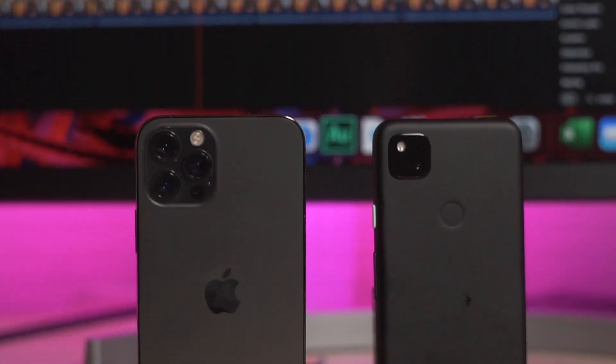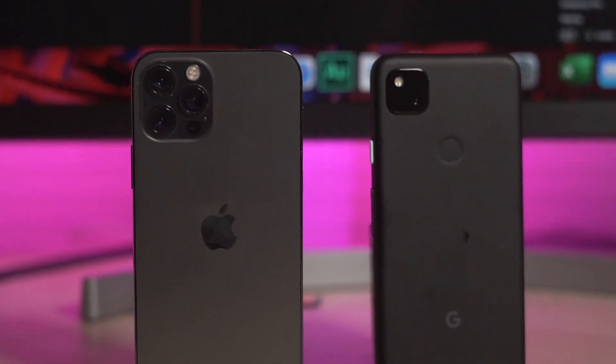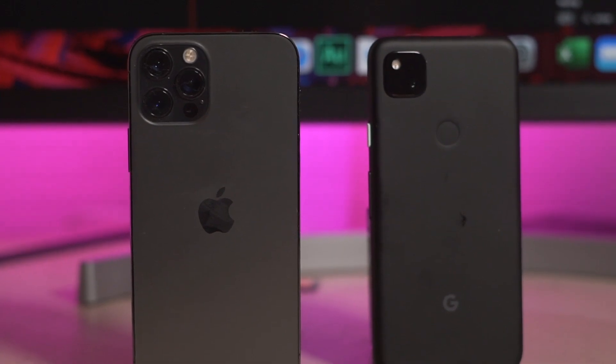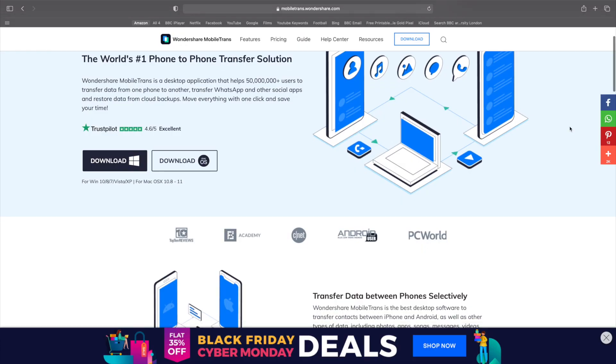In today's video, we're going to talk about how you can transfer photos from an Android device — so maybe a Google Pixel — over to an iPhone, in this case an iPhone 12 Pro. We'll give you three different ways to do this. Let's get started with option number one.